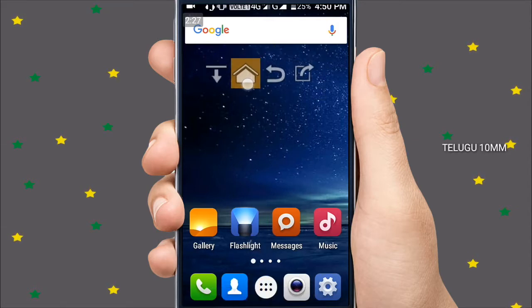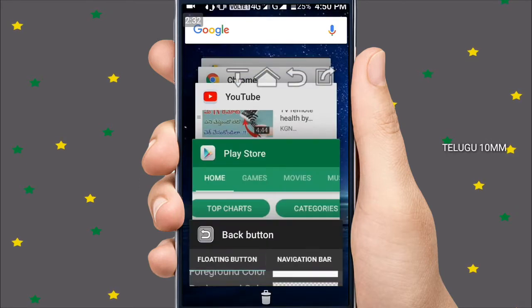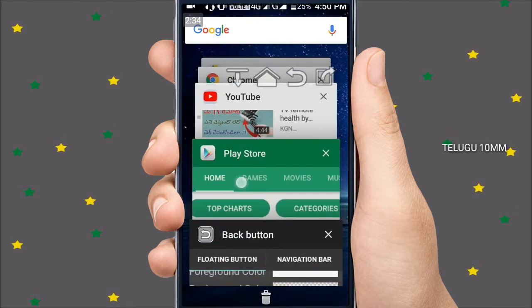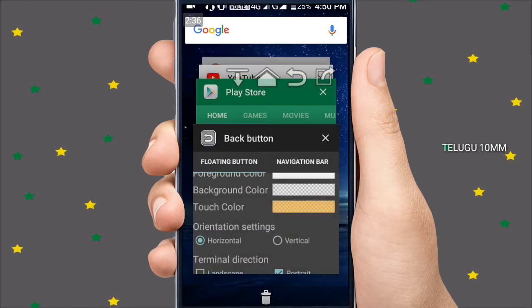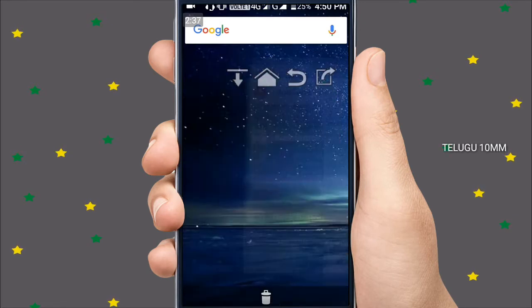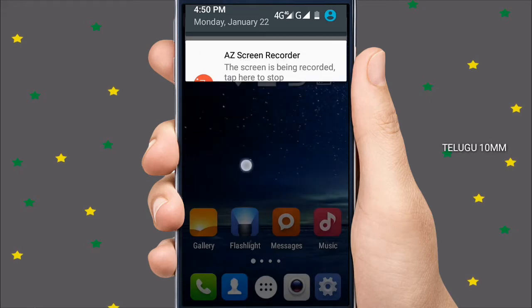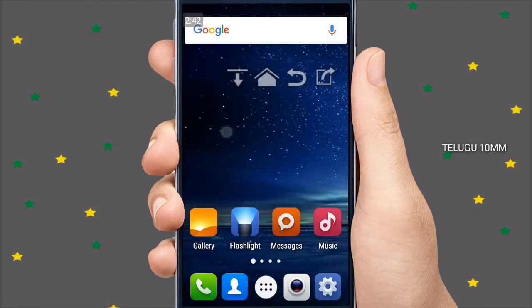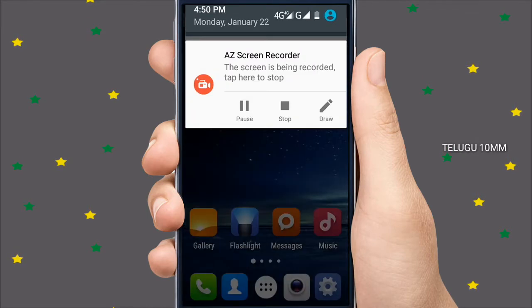Okay friends, if you click this button, you will have to use this button. If you click this button, you will have to click this button.